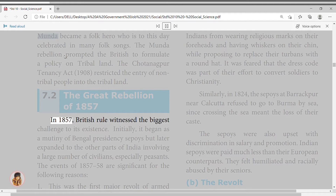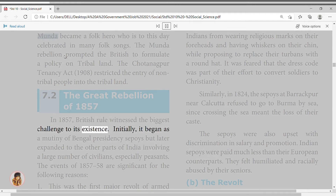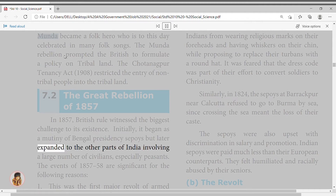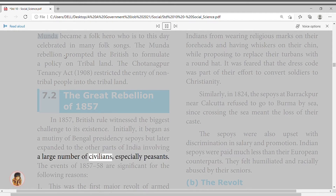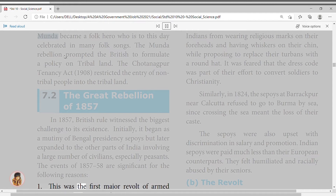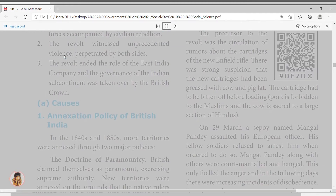In 1857, British rule witnessed the biggest challenge to its existence. Initially it began as a mutiny of Bengal Presidency sepoys, but later expanded to other parts of India involving a large number of civilians, especially peasants. The events of 1857–58 are significant for the following reasons: first, it was the first major revolt of armed forces accompanied by civilian rebellion.